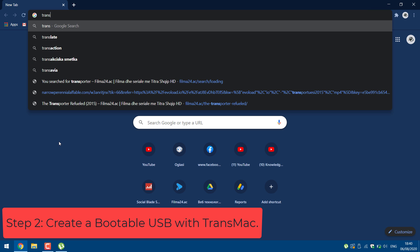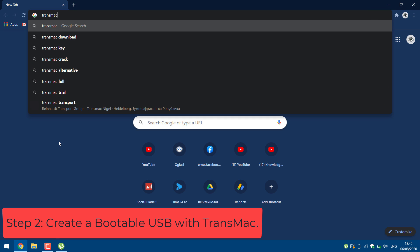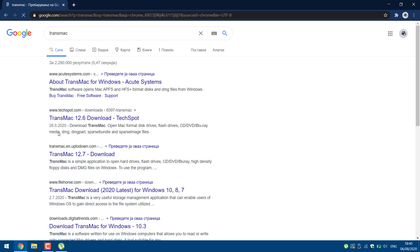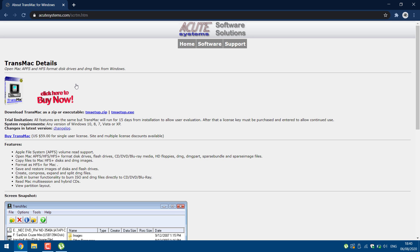Next you need to download and install TransMac. The link is in the description.